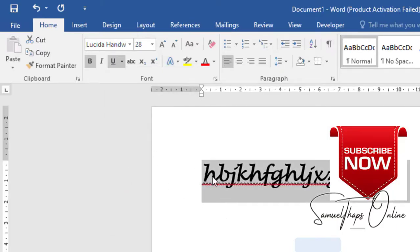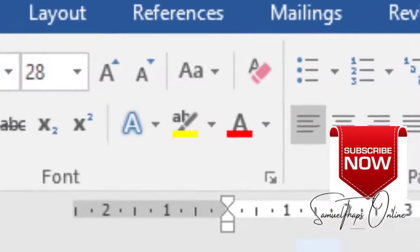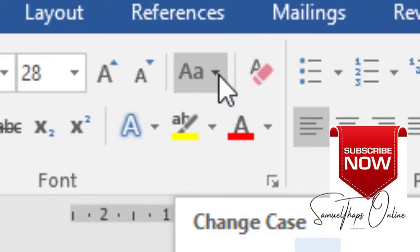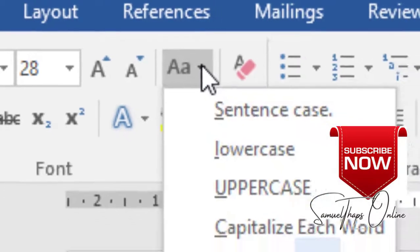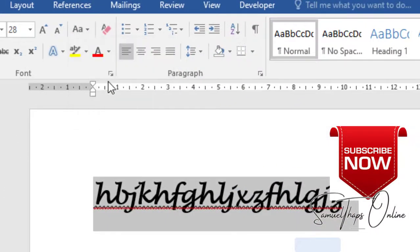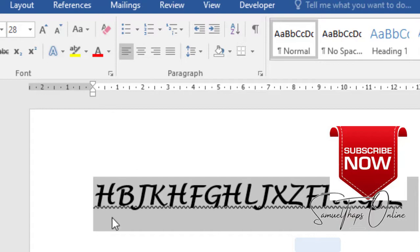If you have something typed in small letters like I have now, you can make it appear in uppercase, which is capital letters, by going to this icon and you'll find uppercase. When I choose uppercase, you see now they are in capital letters. It doesn't matter what you have typed.